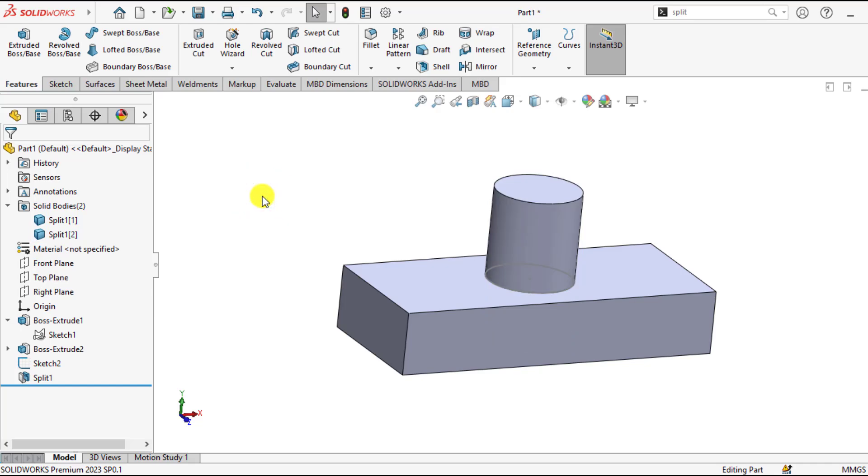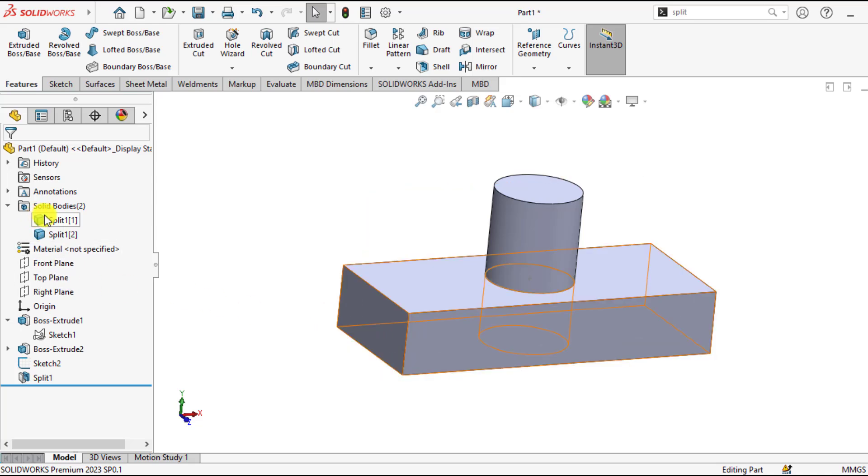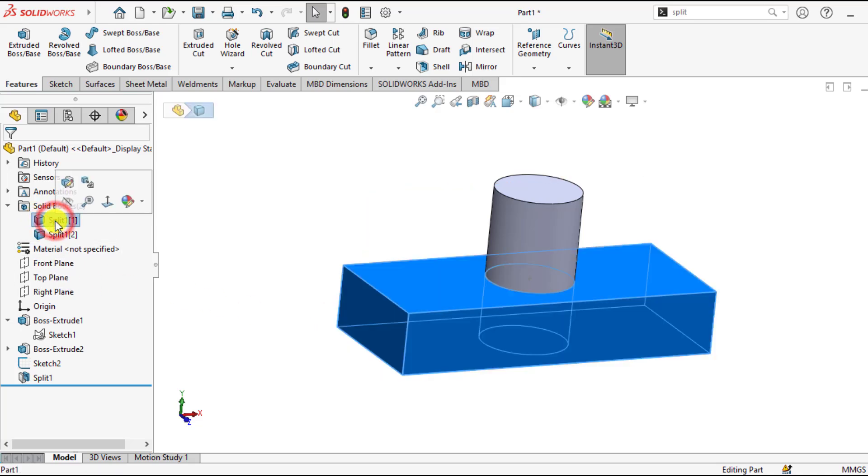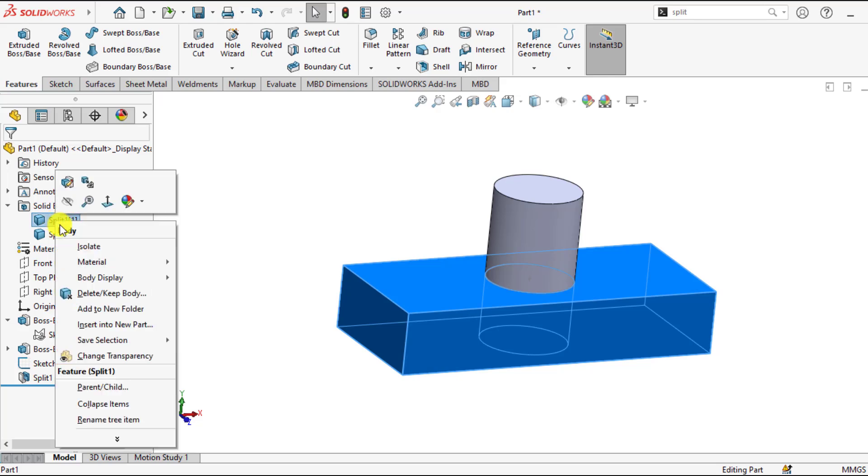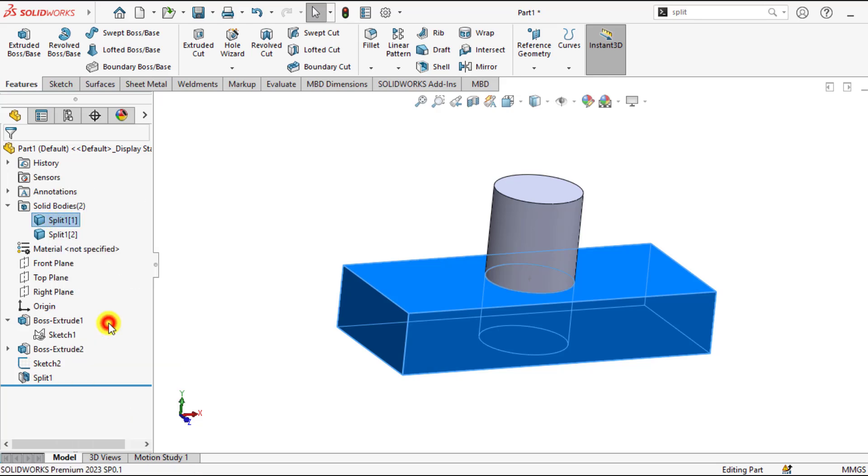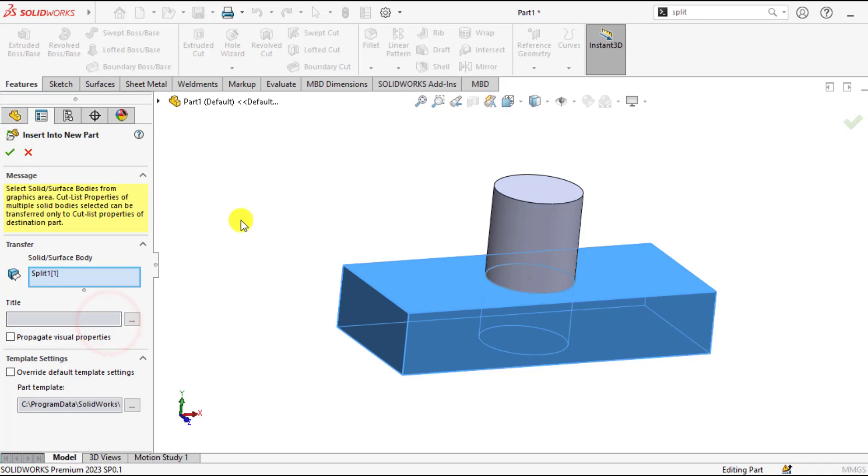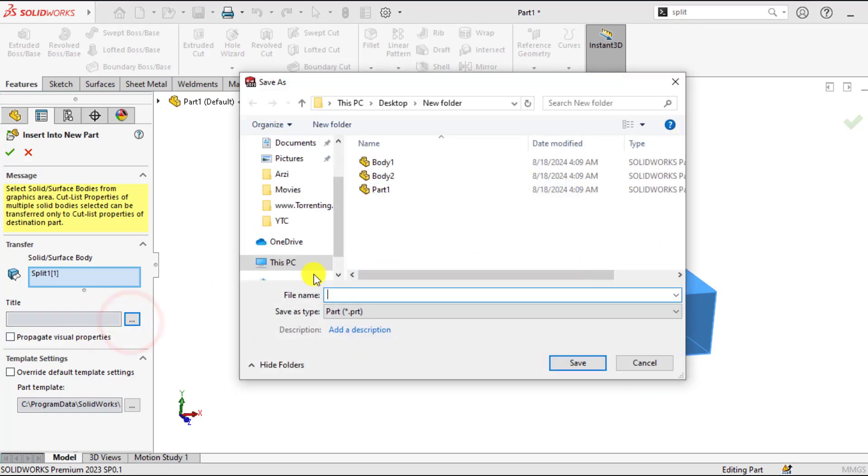Another question is that we can save each body as a separate part. Just click on the body and go to insert into new part, give it a specific title. This is the rectangular block.